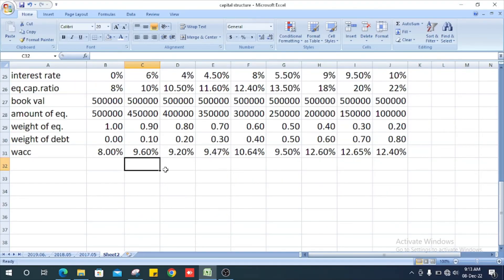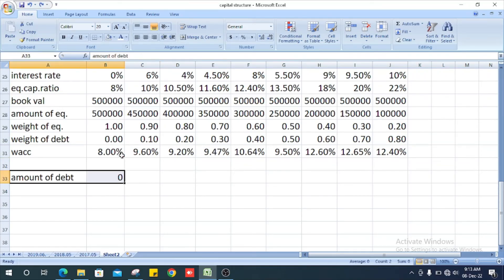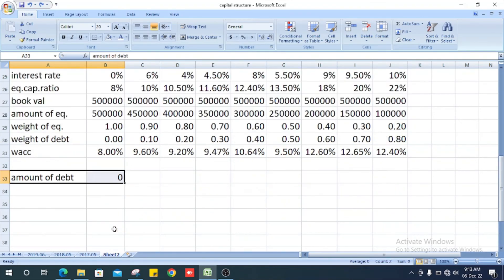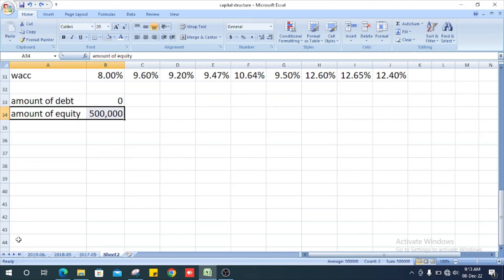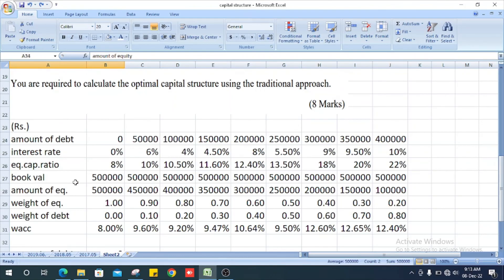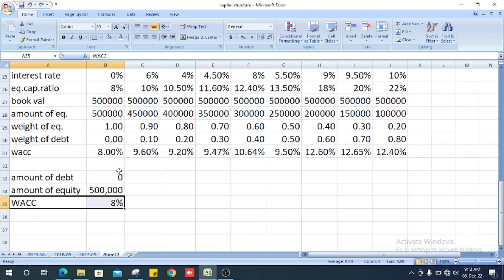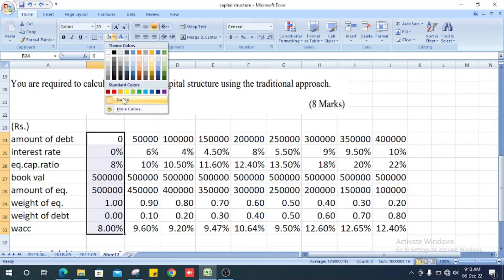Now you see, optimal capital structure is the minimum amount of WACC value. It is 8%. The relevant amount of debt is zero and amount of equity is five lakhs. This is the relevant answer.